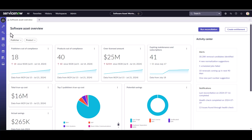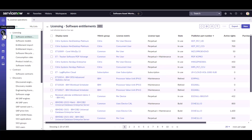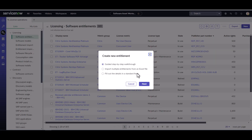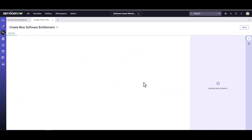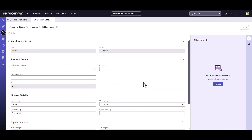The first thing I'm going to do is navigate to the License Operations section and go to Software Entitlements. From here I'll click New, and here's where I have three different options. We're going to choose to fill out the details in a standard form today, which will pull up the standard software entitlement form.